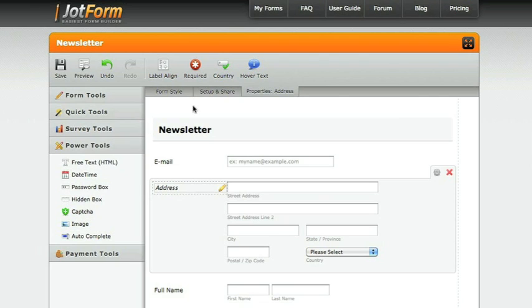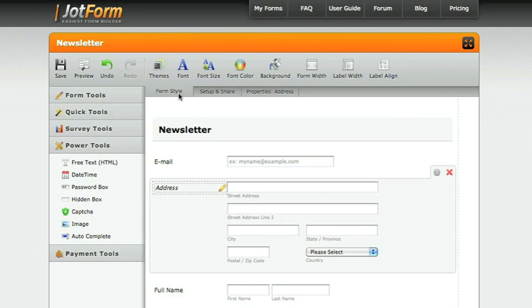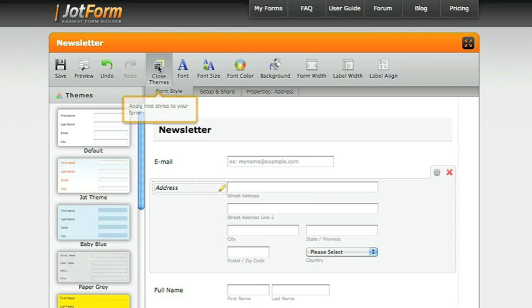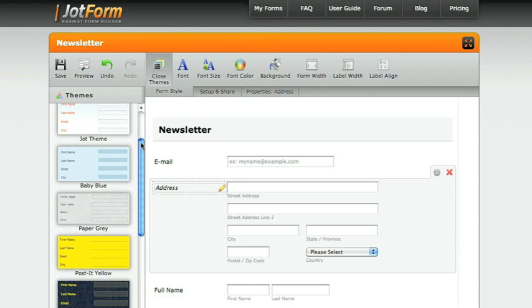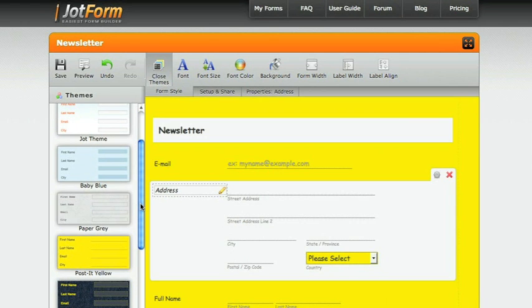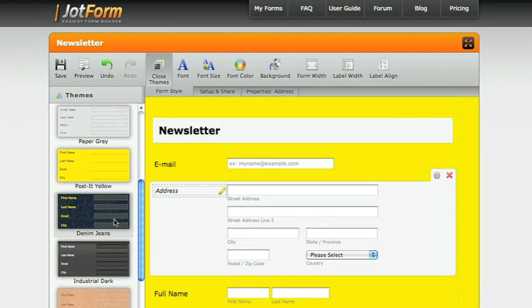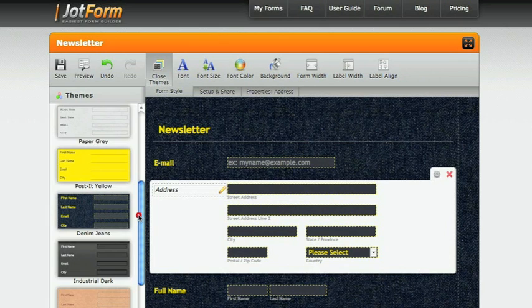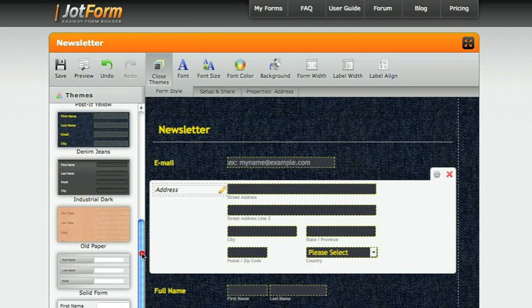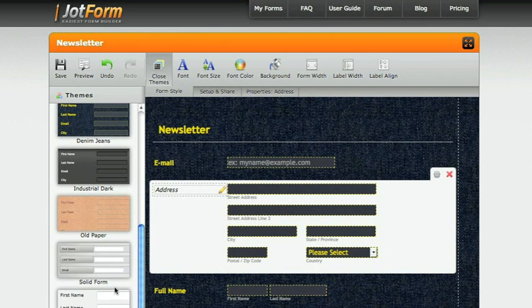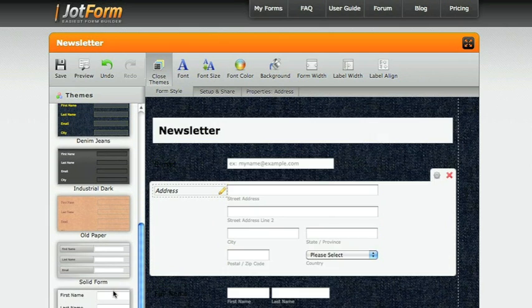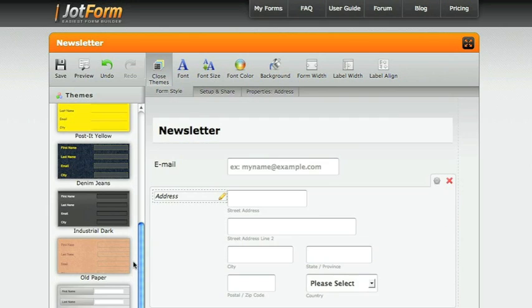Once you've created your form, make sure you have the style of the form that you'd like. JotForm provides for you themes already in place, from post-it yellow, to denim jeans, all the way down to the jumbo sized form.